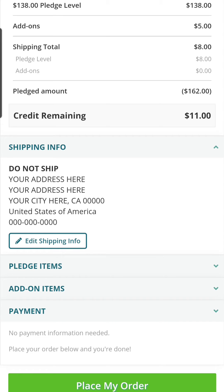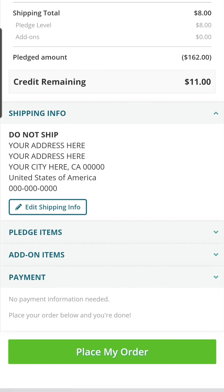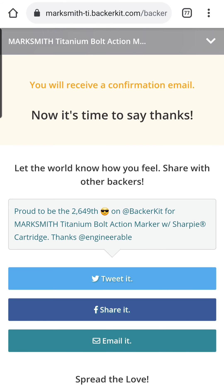You don't want to change any of your pledge items or add-on items, because that will affect the amount of credit or what you owe, and you may have to add your credit card in again. So don't change that — we're only changing the shipping address here. You still need to click on 'Place My Order' to confirm; if you were to leave now, it wouldn't process the change of address properly.